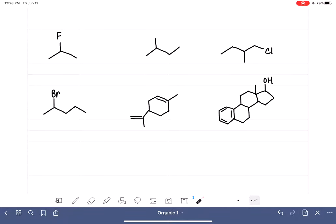Let's practice finding the chiral carbons, the stereocenters, or the chirality centers in these six molecules. Before we get started, we're going to put together a list of rules to keep in mind as we're looking. I like to call these chiral carbons, but it's the same thing as a stereocenter or a chirality center.